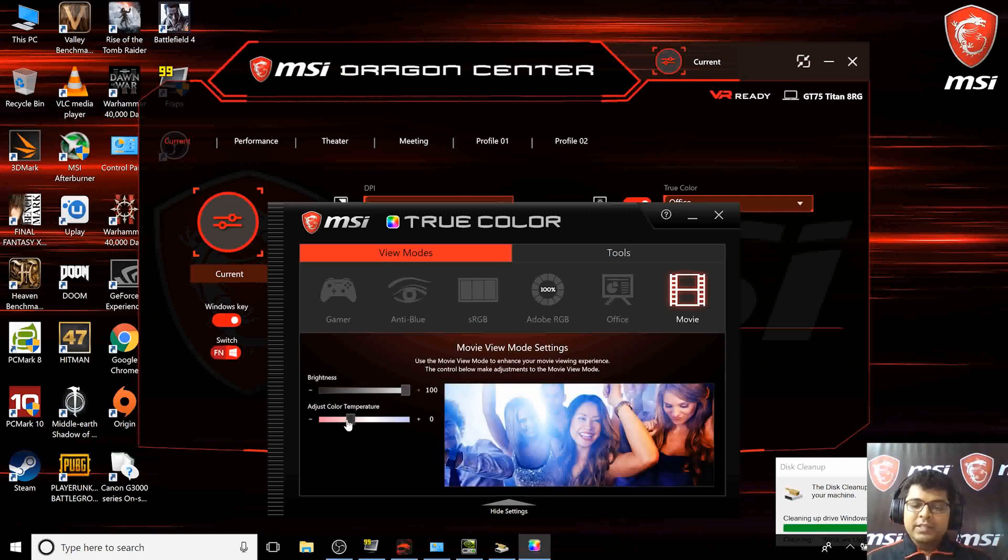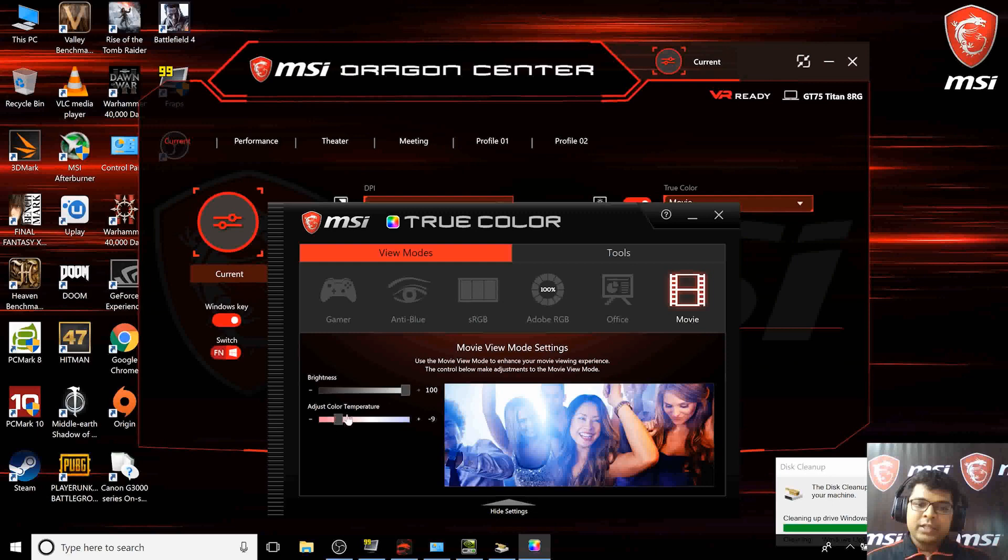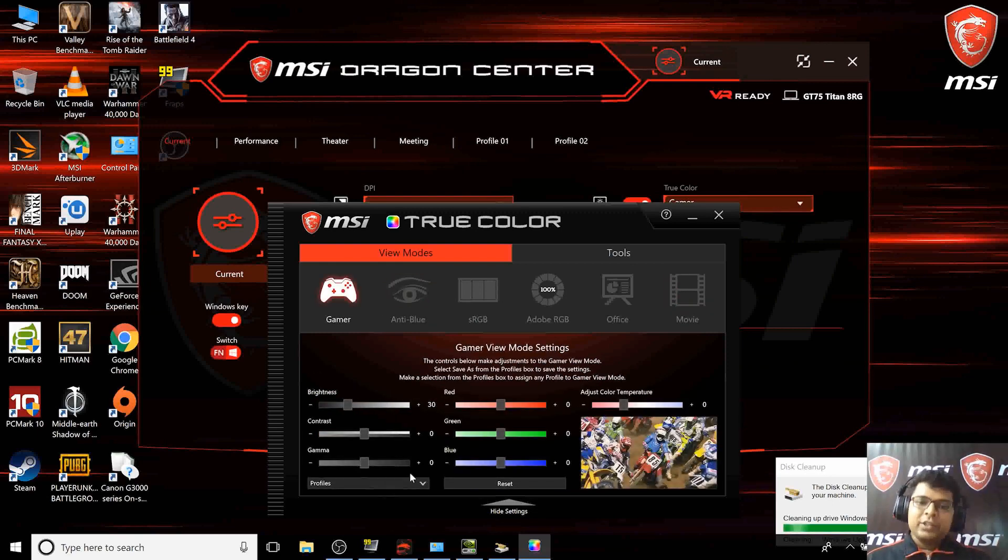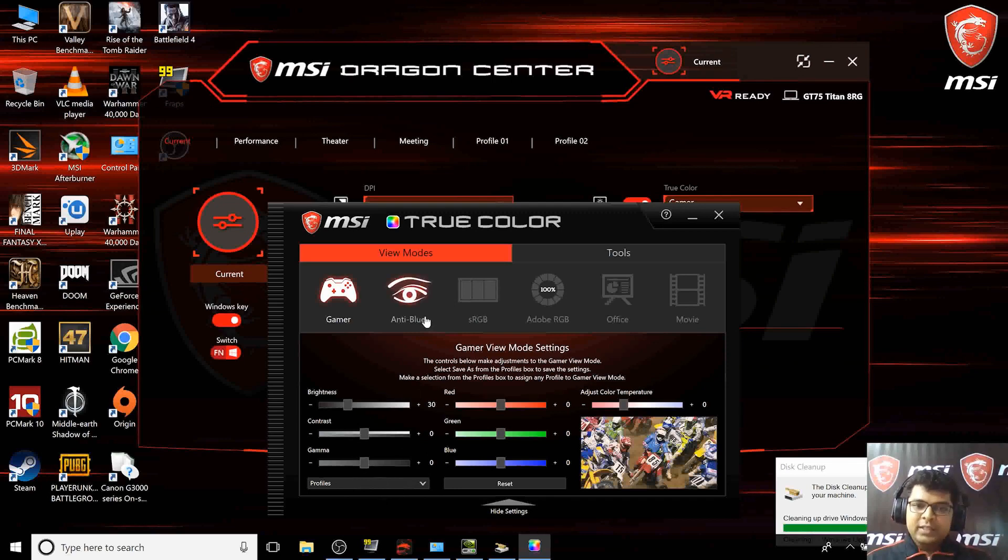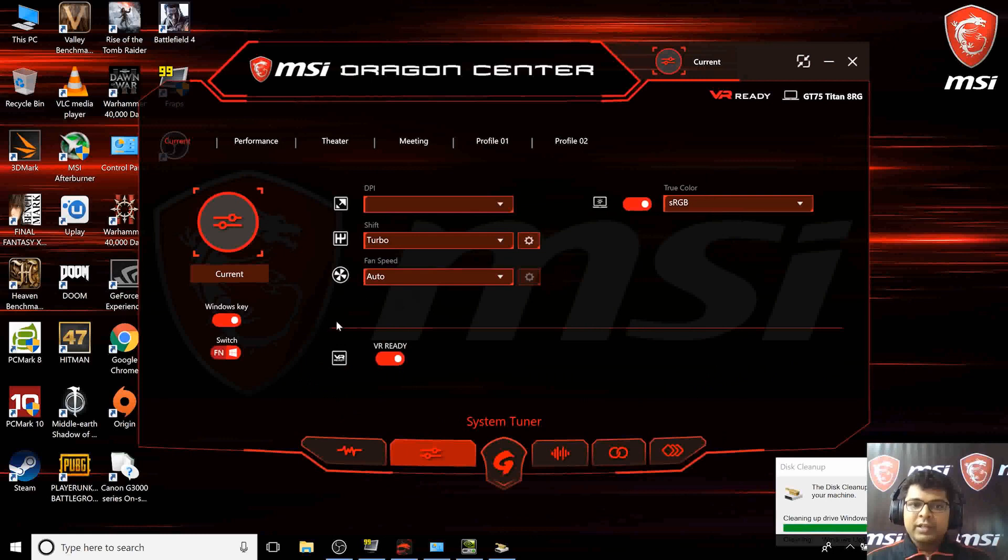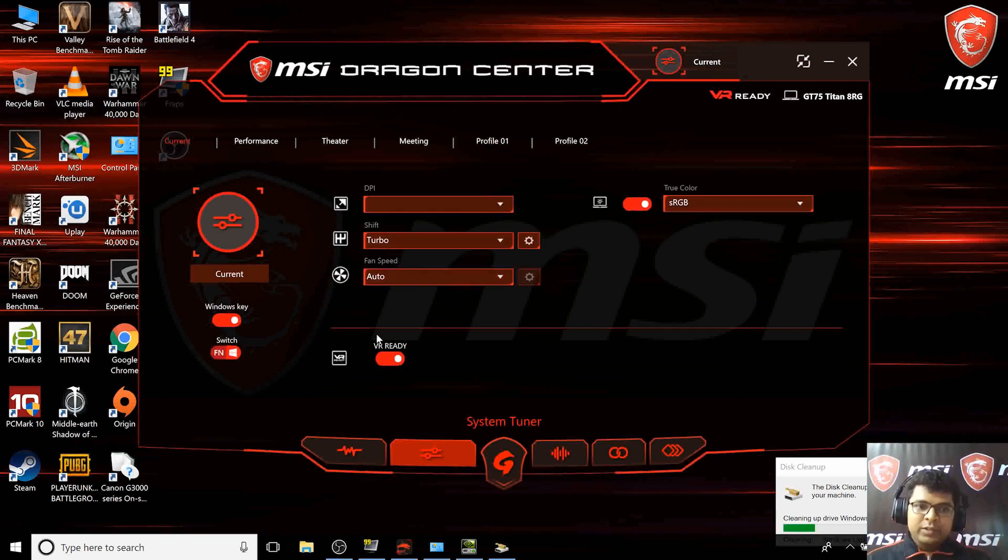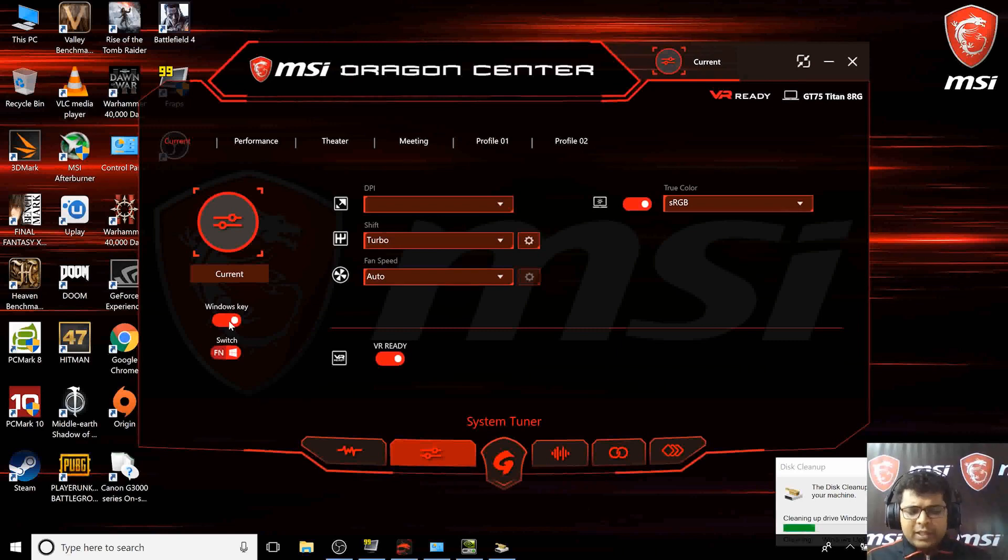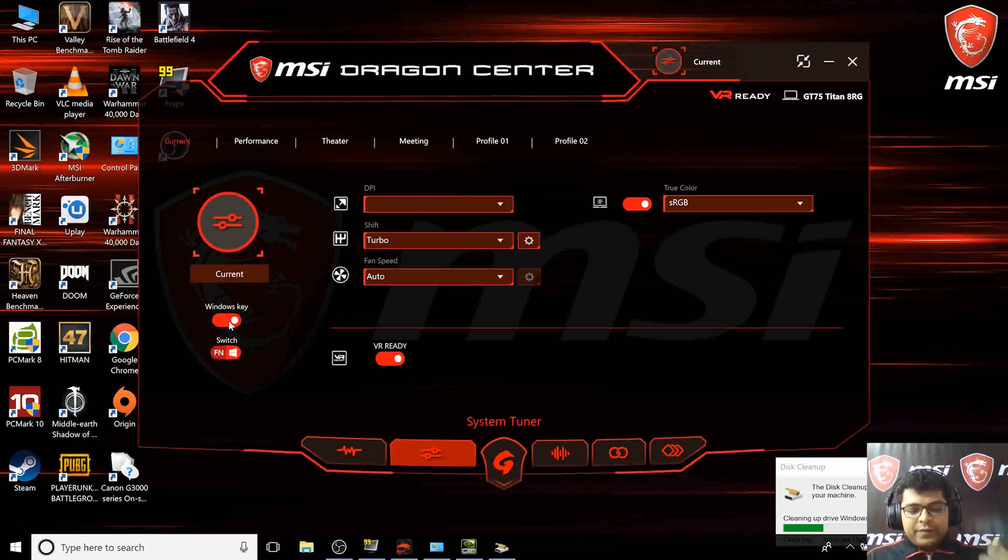There's an office mode which helps adapt your eyes. Let's say you're watching a movie, you can set the temperature to warm or cool side. I prefer it this way. In gamer mode there are a lot of options. Currently I'll set it to sRGB mode and look at other options in the system tuner.